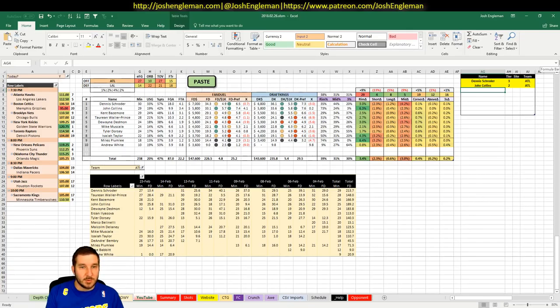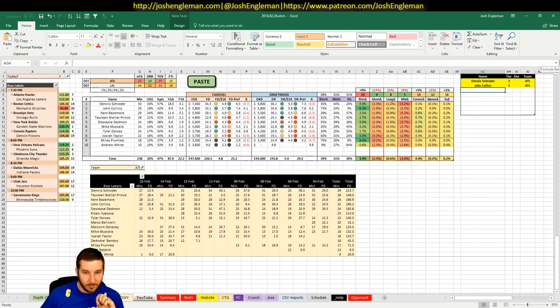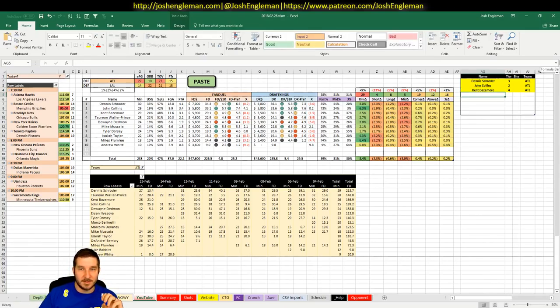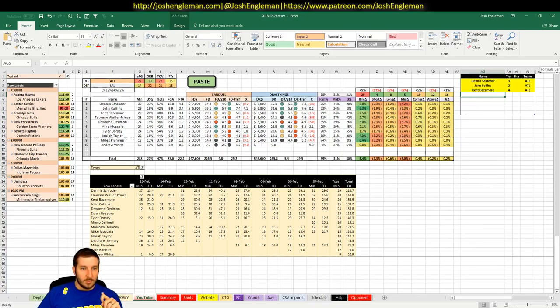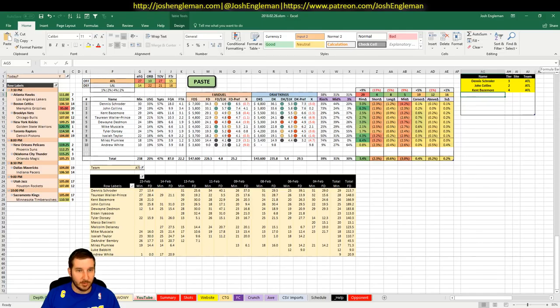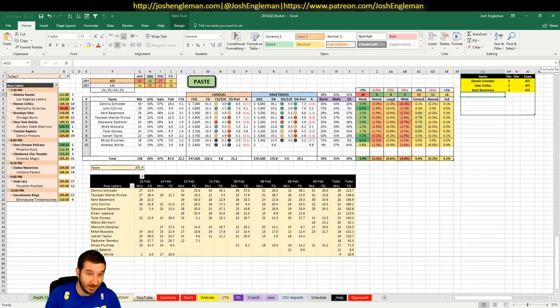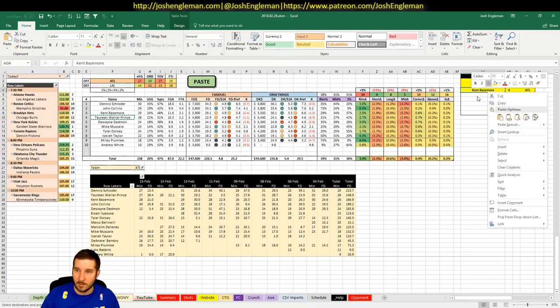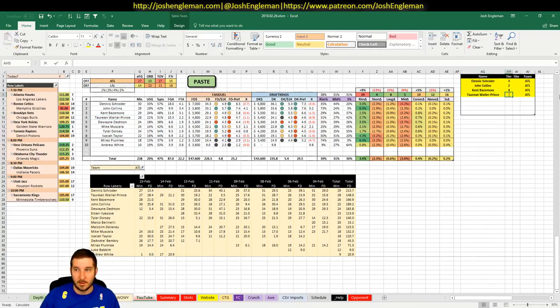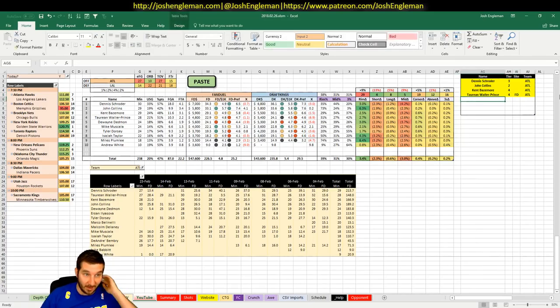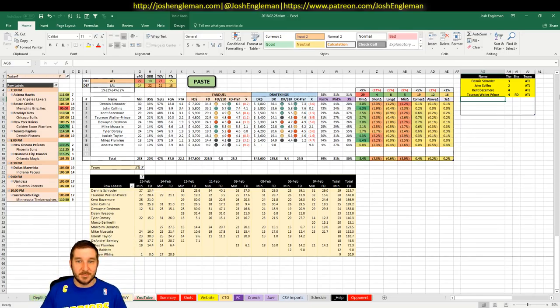Bazemore, $5,900 and $5,500. I'm going to say that he's just a 4. I never get Kent Bazemore right. Torian Prince, $4,800 on FanDuel, $5,400 on DK. So you can safely just not play him on DraftKings. But on FanDuel, I would like him a little bit more now that Ilyasova's gone. He's a 4 on FanDuel.